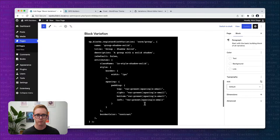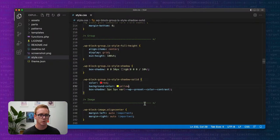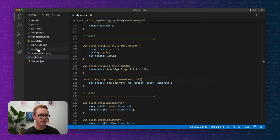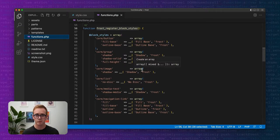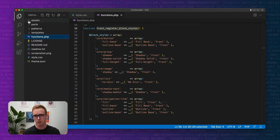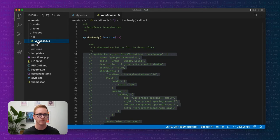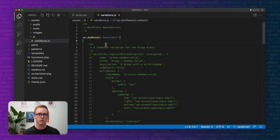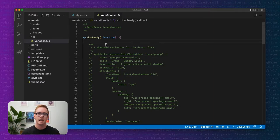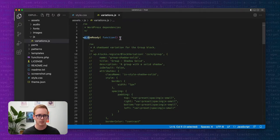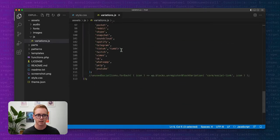Let's move down to this block of code for a variation and walk through how this works. Block variations, unlike block styles, have to be registered in JavaScript. Inside our Frost theme in the functions PHP file we registered our styles — you can also register styles in JavaScript, but variations can only be registered in JavaScript. I've added an assets/js folder with a designated file called variations.js. We have a function wp.domReady which wraps all the code we're going to talk about today, ensuring it's loaded at the right time.